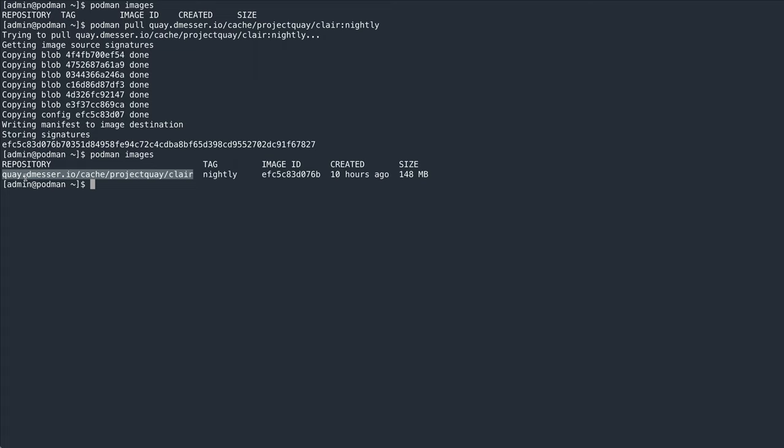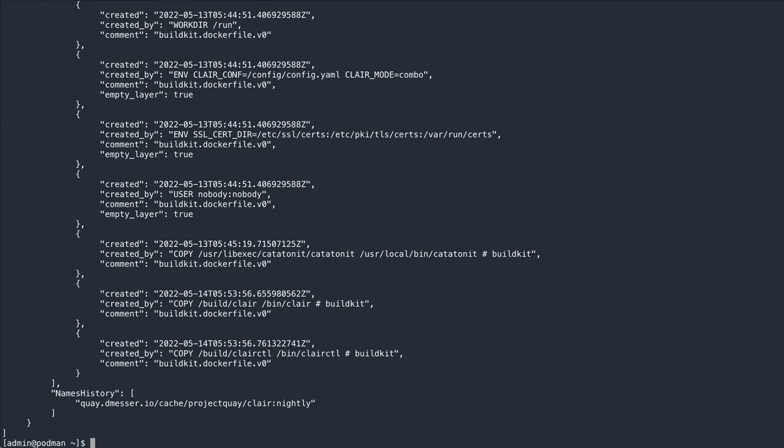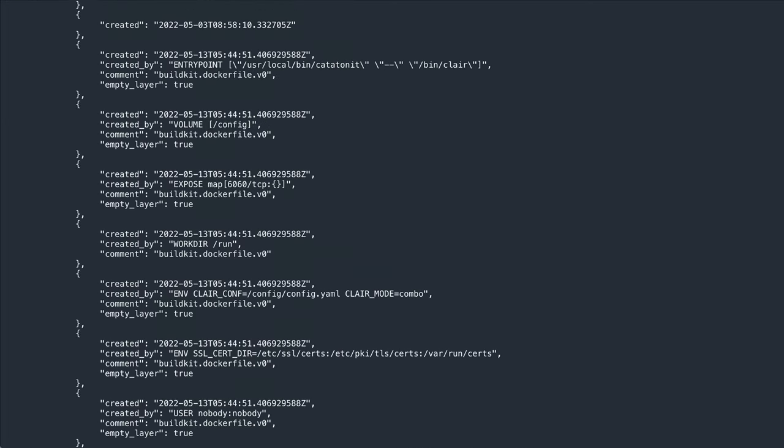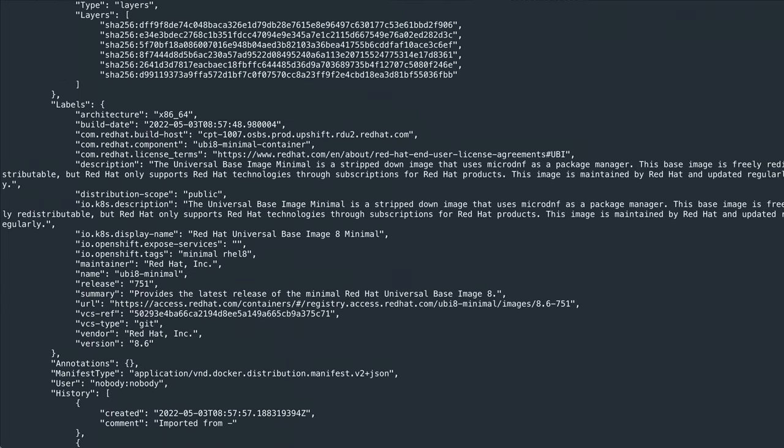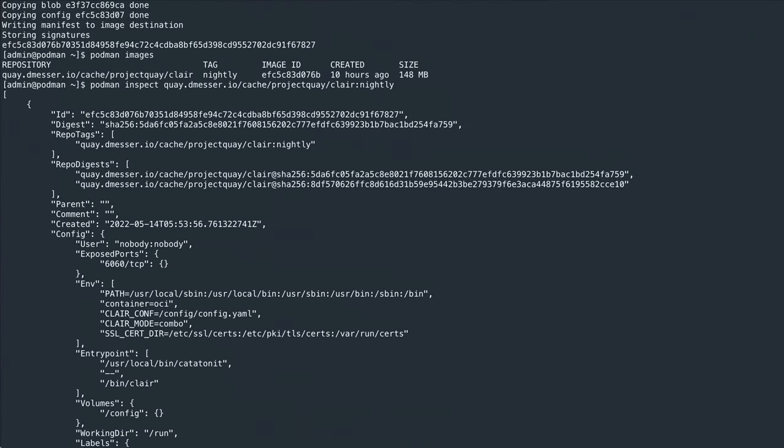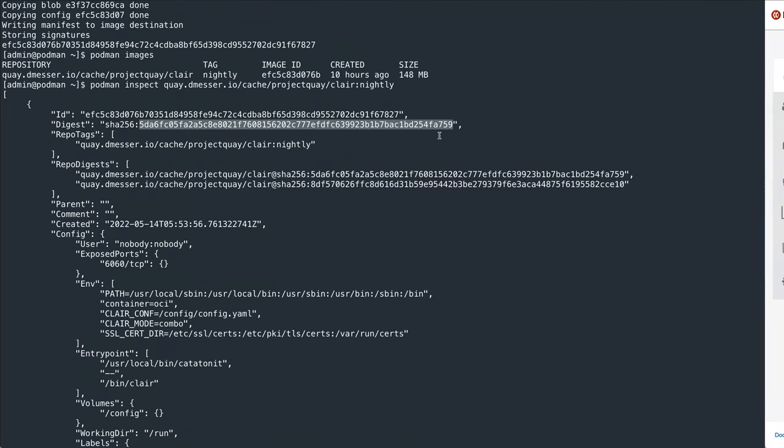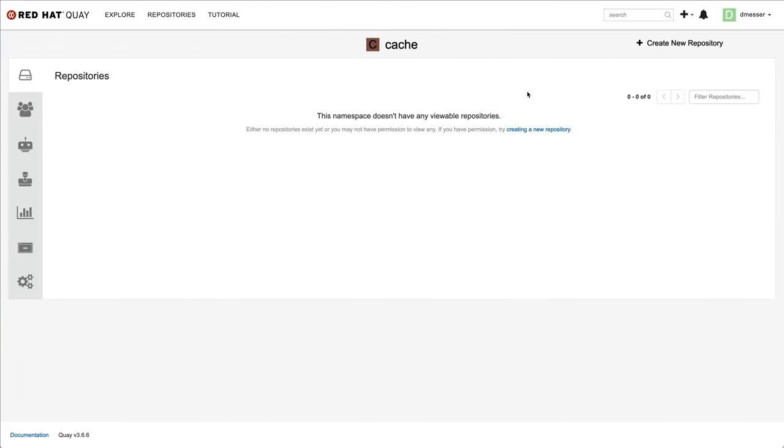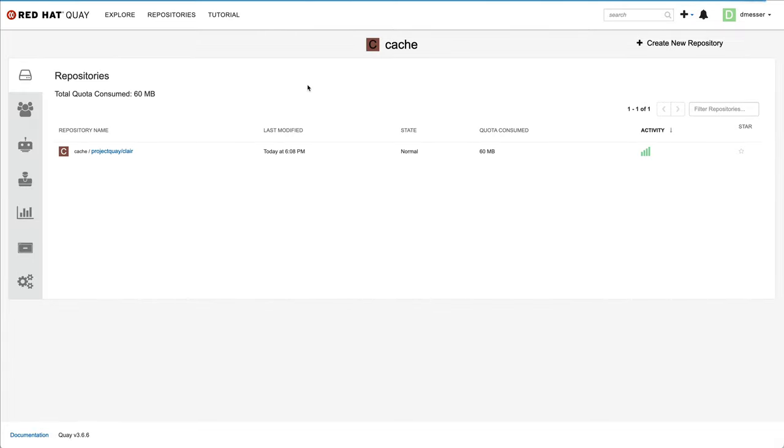I have the Clare image now on my local machine. Let's inspect it using Podman to get the SHA-256 digest of the image and copy that to my clipboard.